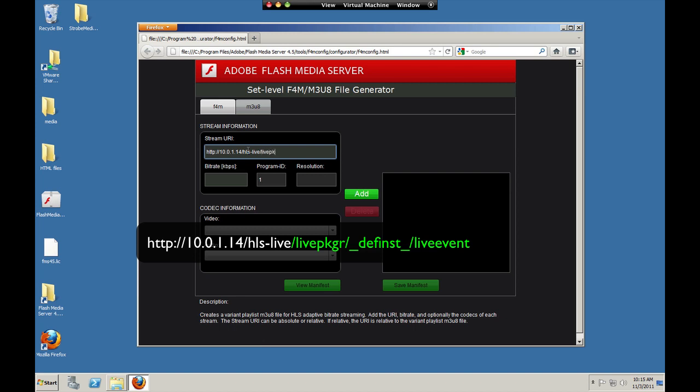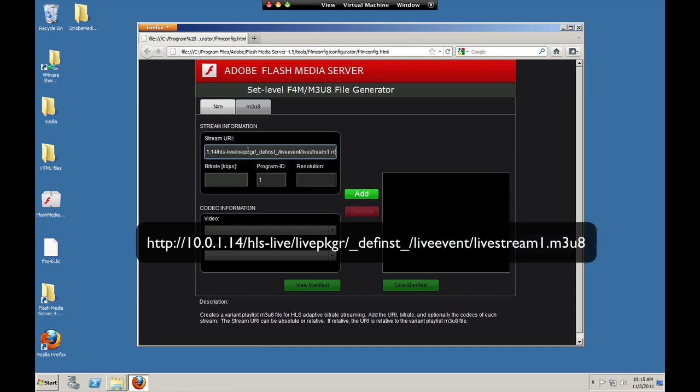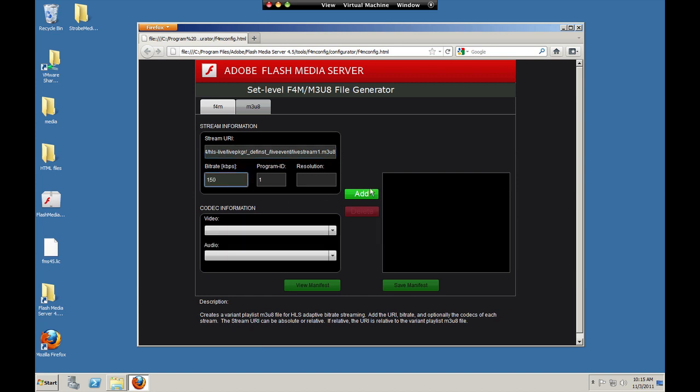Again, the live packager. Again, the def inst. Again, the live event. The live stream names are the same. But we just end these stream names with M3U8. The bit rates of the file are the same. These are the same streams.